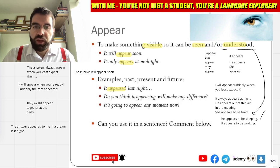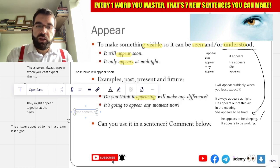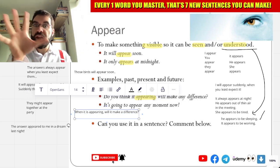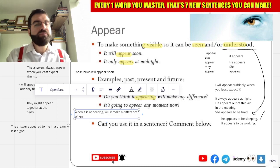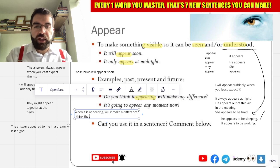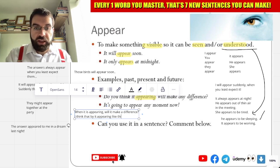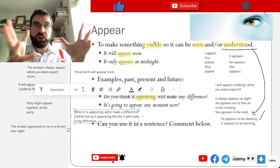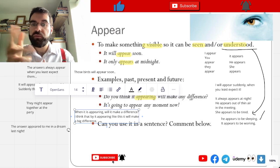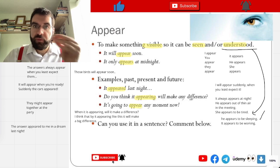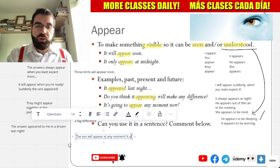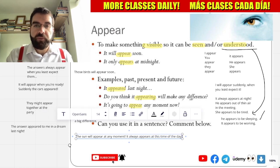Will it appearing like that make a difference? When it is appearing, will it make a difference? It's going to appear any moment. The sun will appear at any moment — it always appears at this time of day. Any moment now, it will appear.